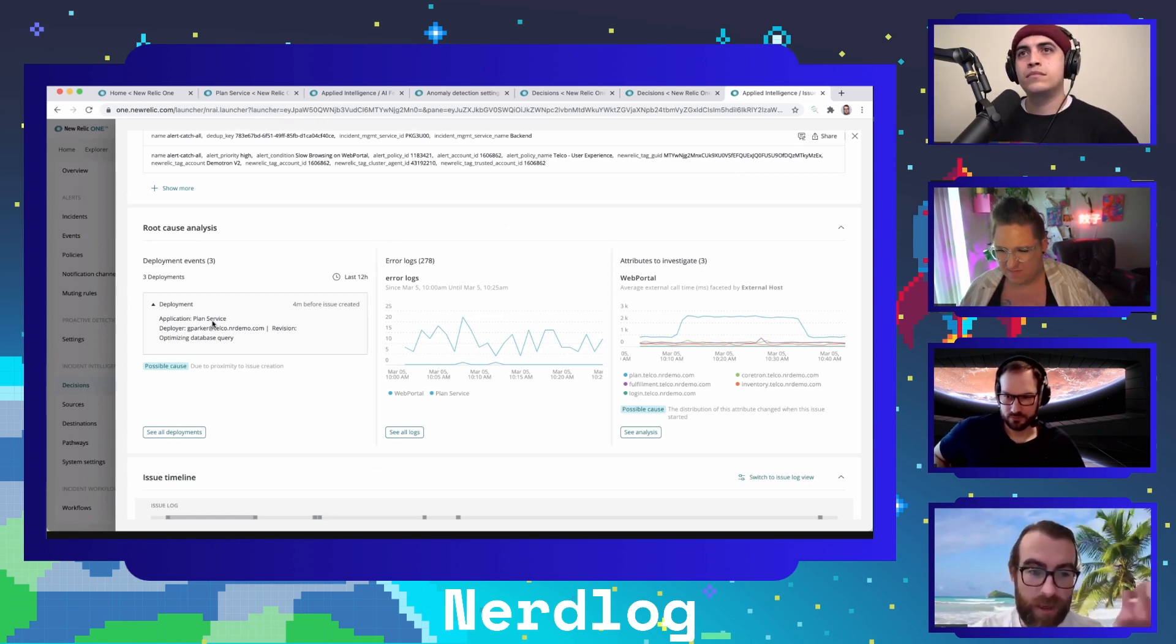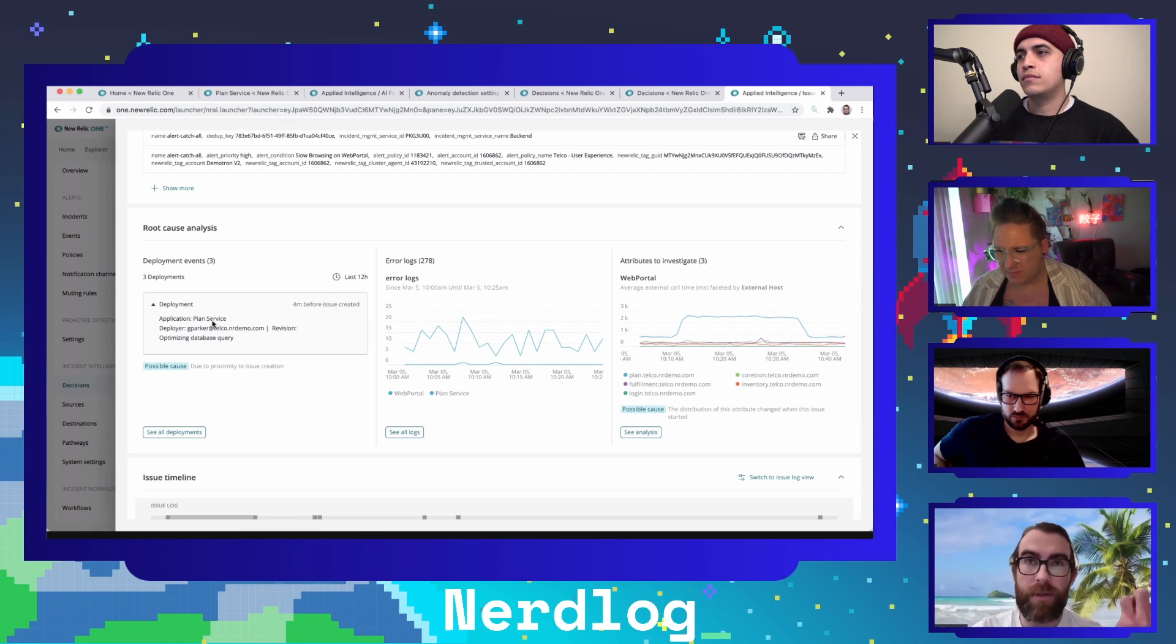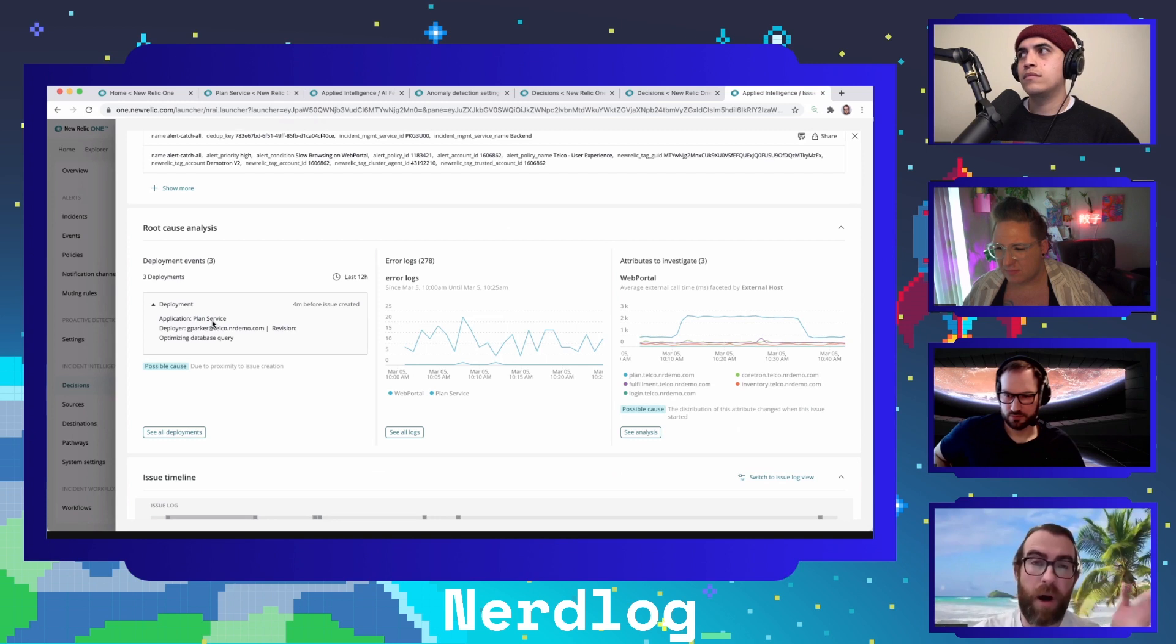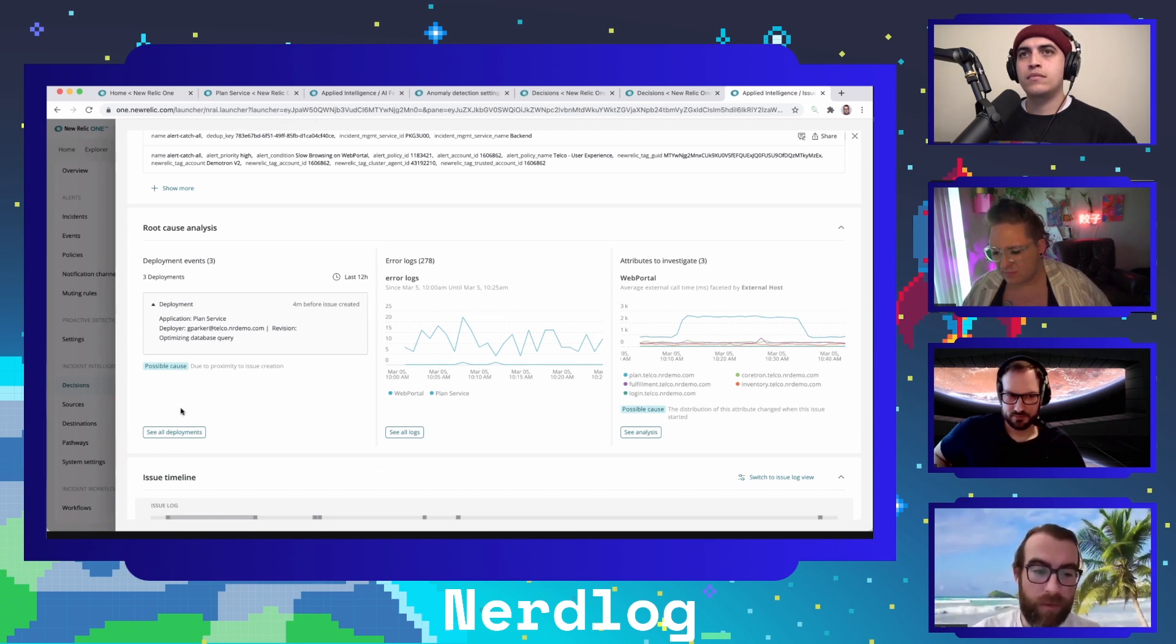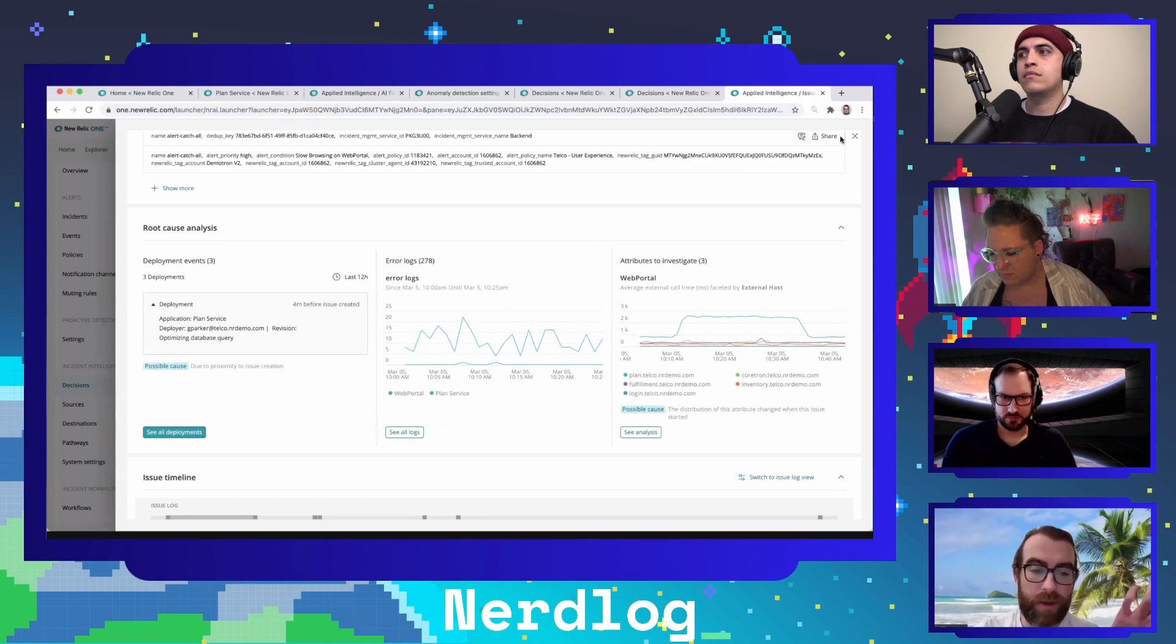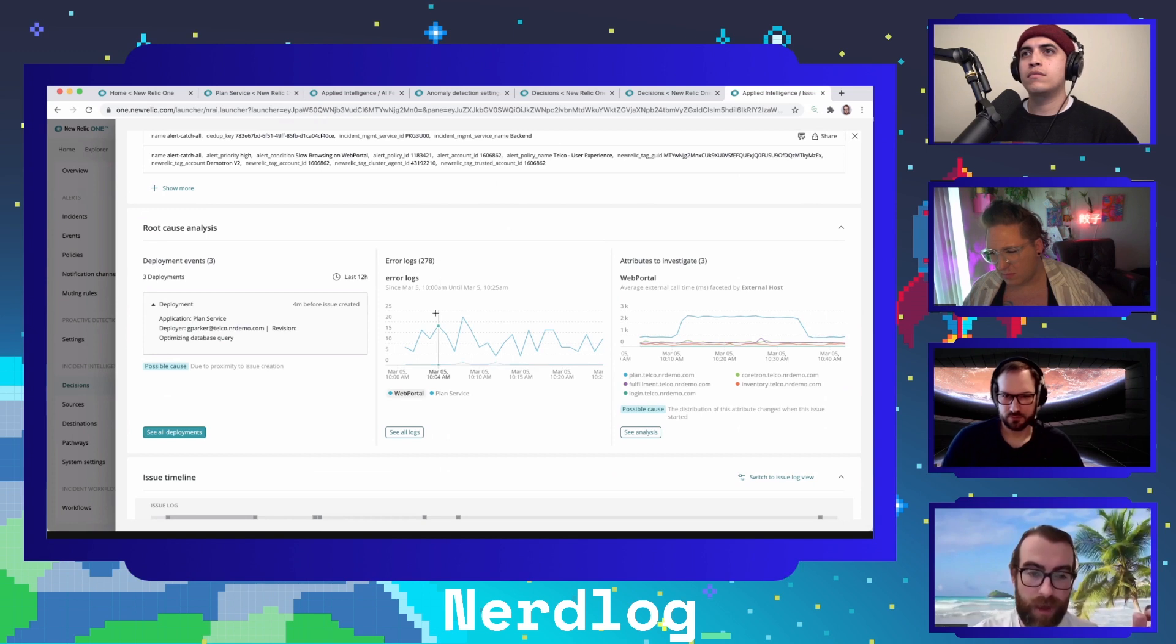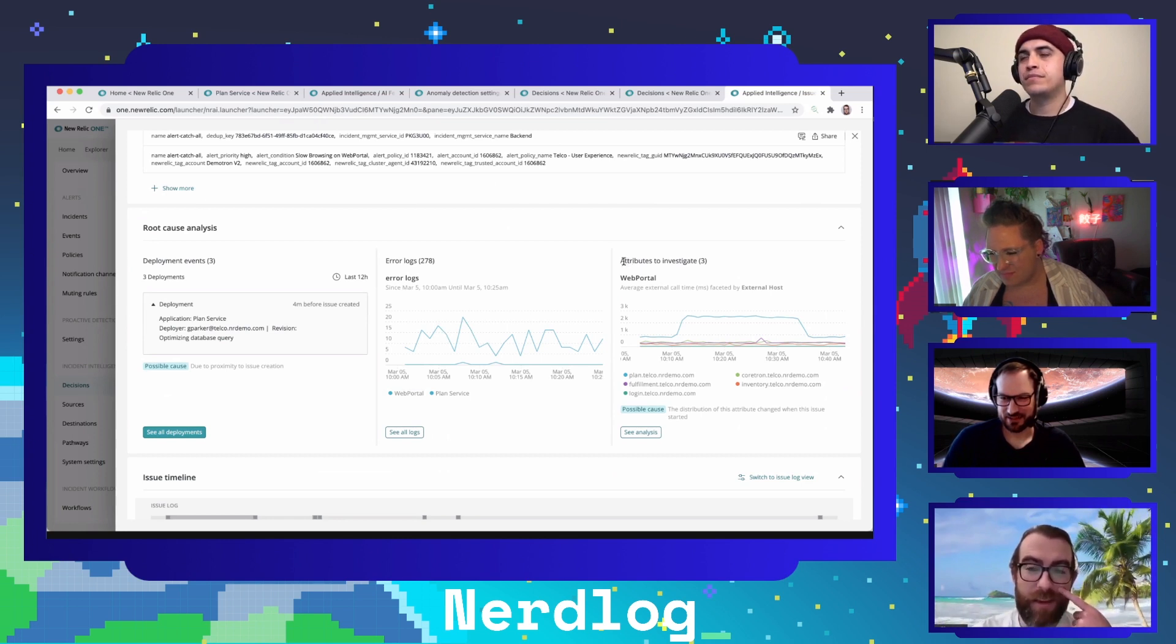If you think about how you're responding to issues today with New Relic or other tools, helping and putting a deployment, a related deployment or possible cause to the issue, putting that front and center is big. This is new. You have deployment events, you can click in, see all the specific deployments around this issue. We are also surfacing what you'd expect like error logs. When a relevant error log is available, we will show it to you in this middle section.